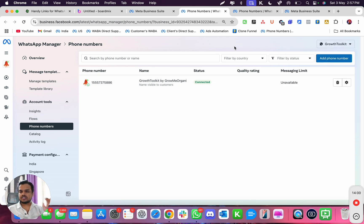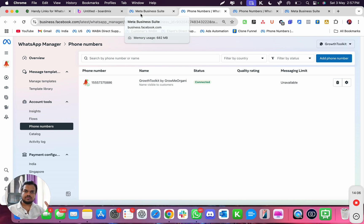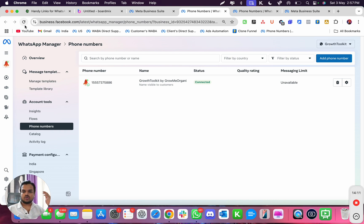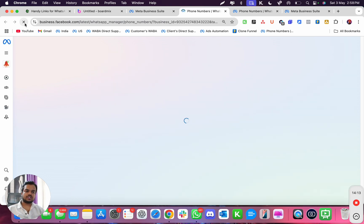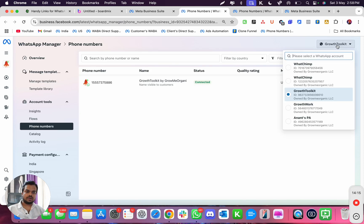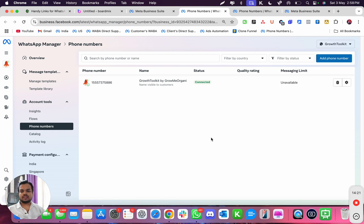Once inside a WABA you can switch between multiple phone numbers using the dropdown. If the dropdown doesn't appear, just refresh the page and it will show up. That's a complete walkthrough of Facebook Business Manager. If you have any questions, drop them in the comments below — I'll be happy to answer. See you in the next one, bye bye!